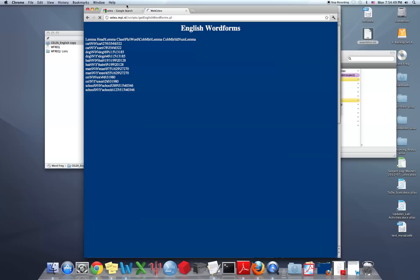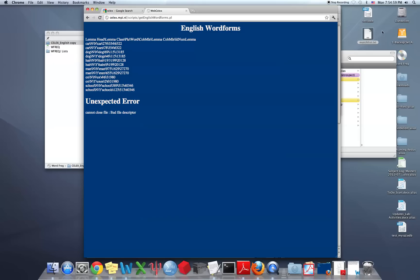So this is how you can search for information using CELX online. It may come up with an unexpected error at the end, but that's just because for some reason it's having trouble closing the file. But it means that it's reached the end if there's this error like this.